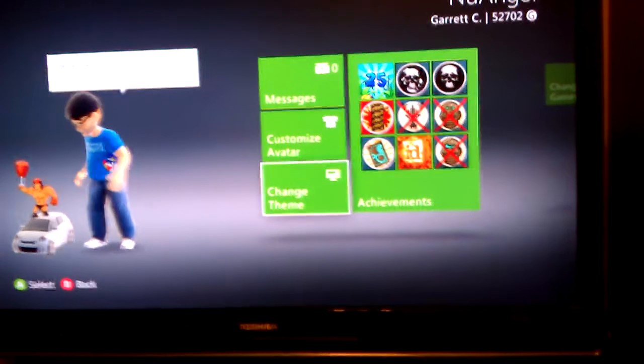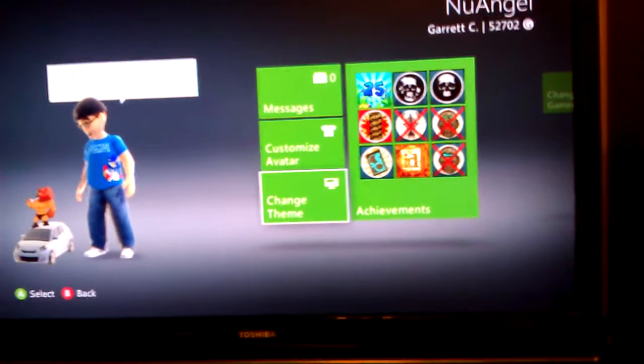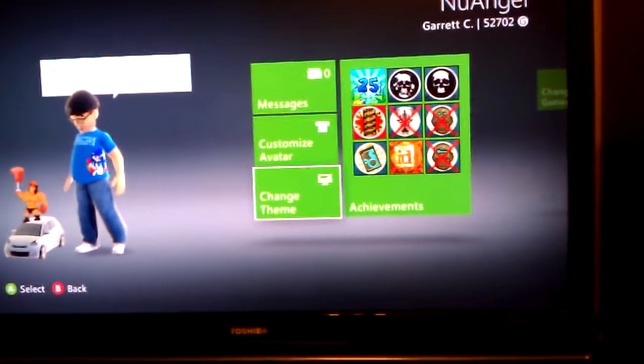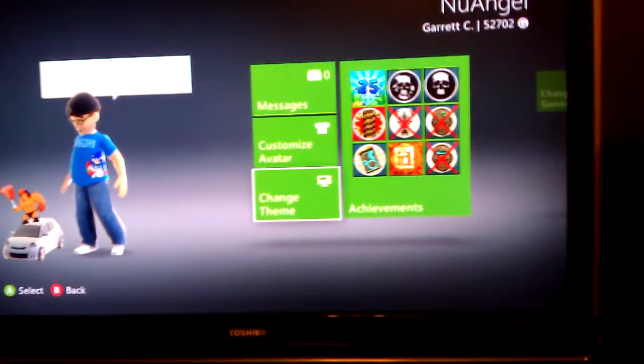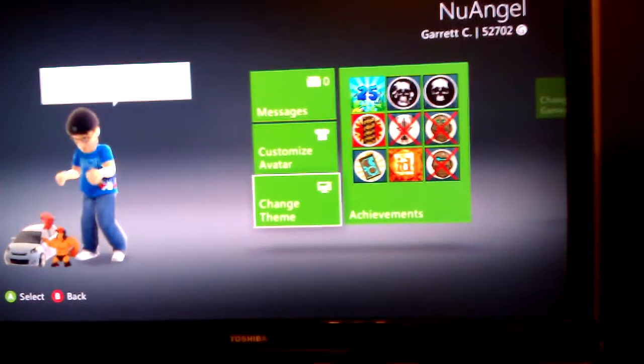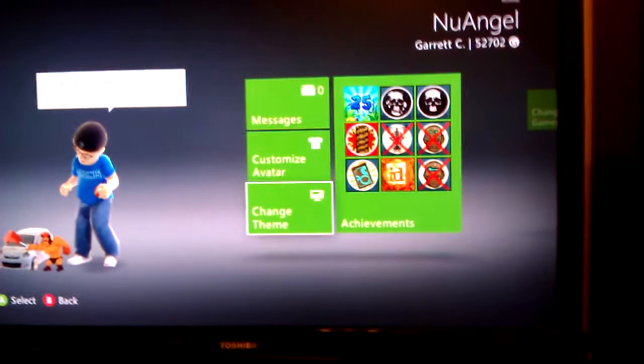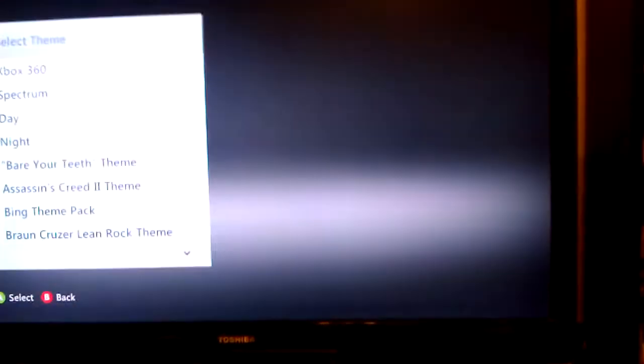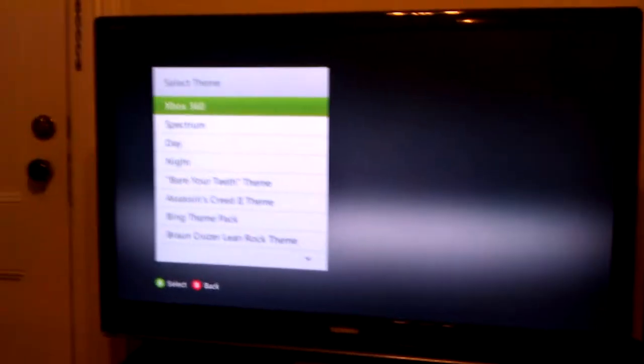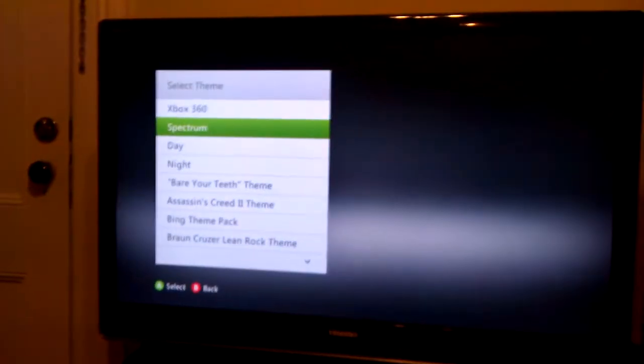I'm recording this with a Windows Phone 7 device. But anyway, if you hit change theme there on the bottom, just select that, and there's a list of all the themes that have been downloaded to your 360.